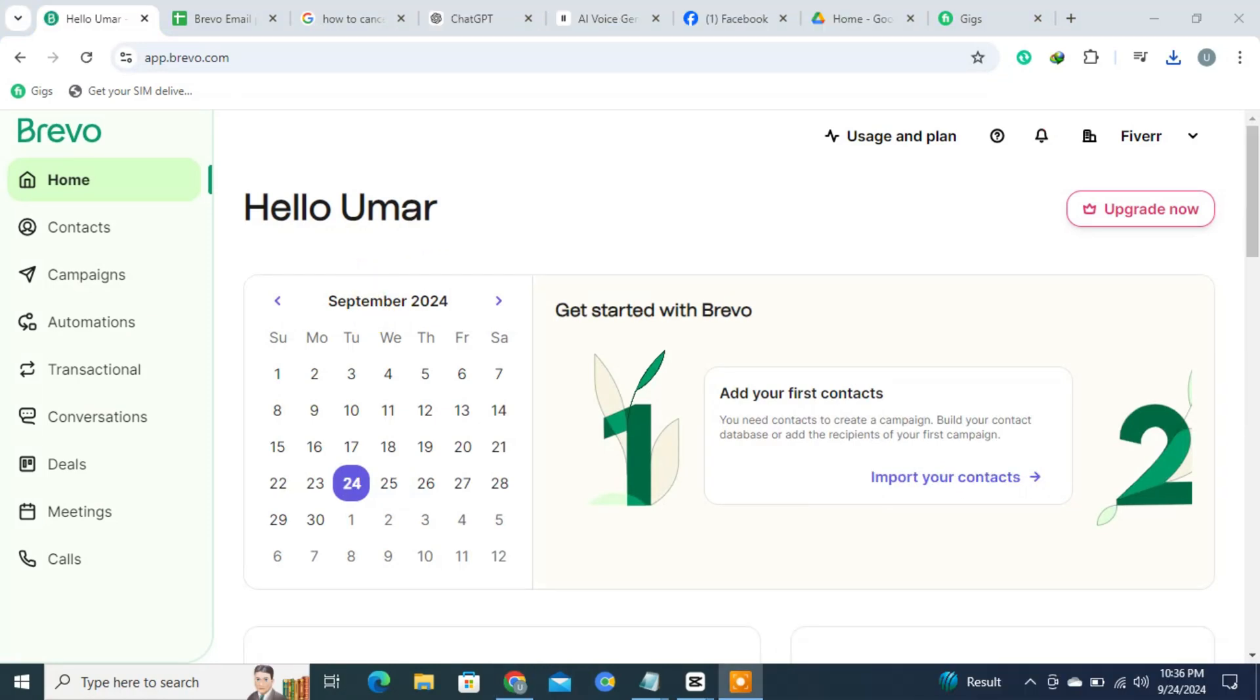And that's it. You now have a Bravo account ready for you to use. Enjoy exploring the features and tools that Bravo offers.